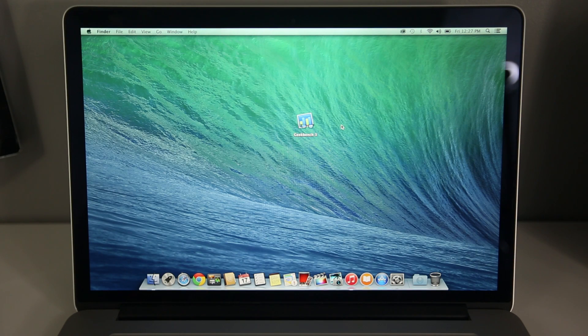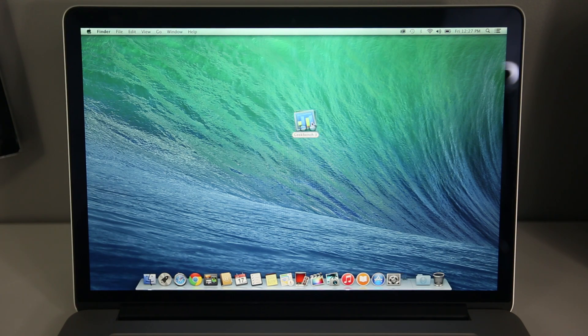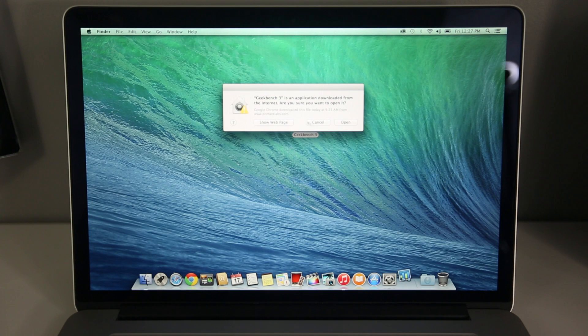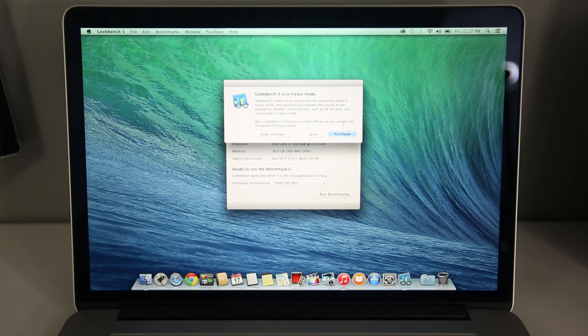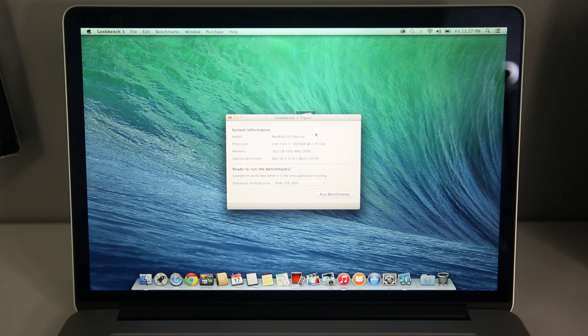Hey guys, EverythingApplePro here, and yesterday Apple finally released Yosemite. We've been waiting for it for a while. I personally have been trying out many of the betas in between and I've found that it looks gorgeous.